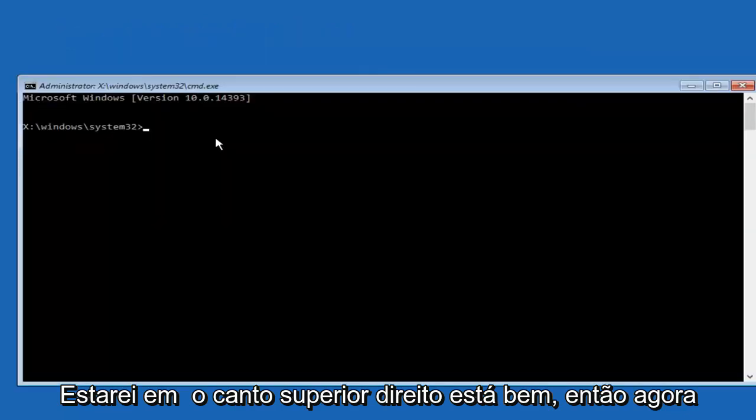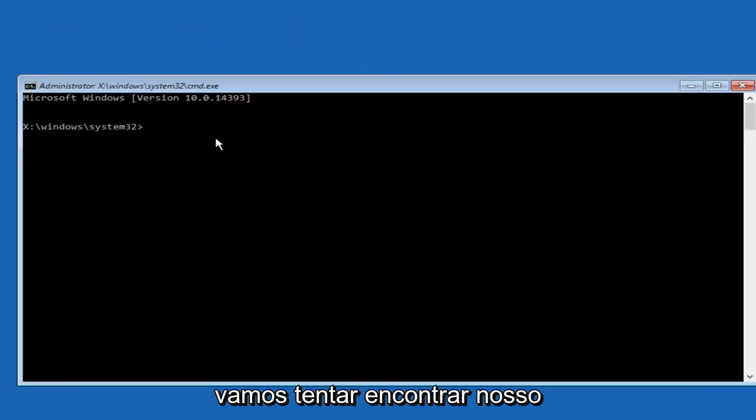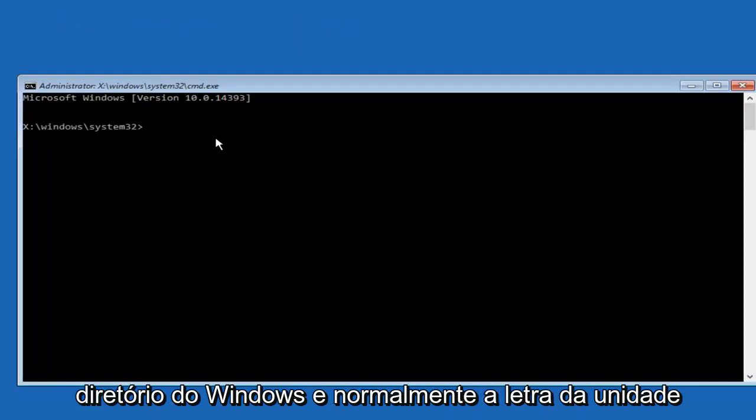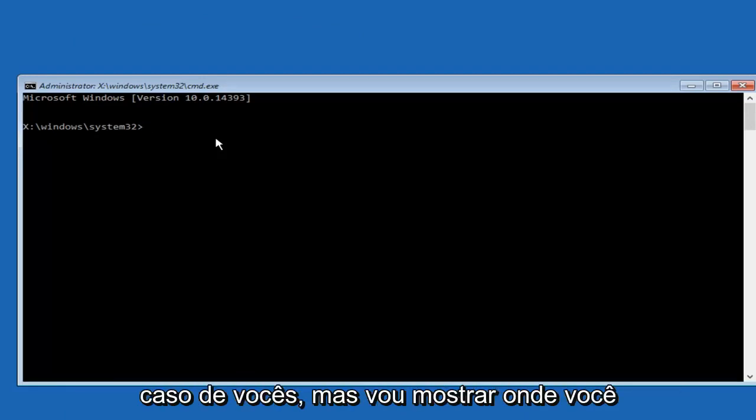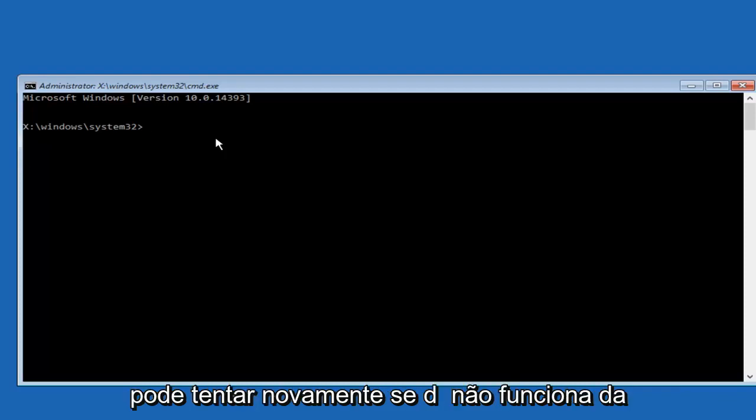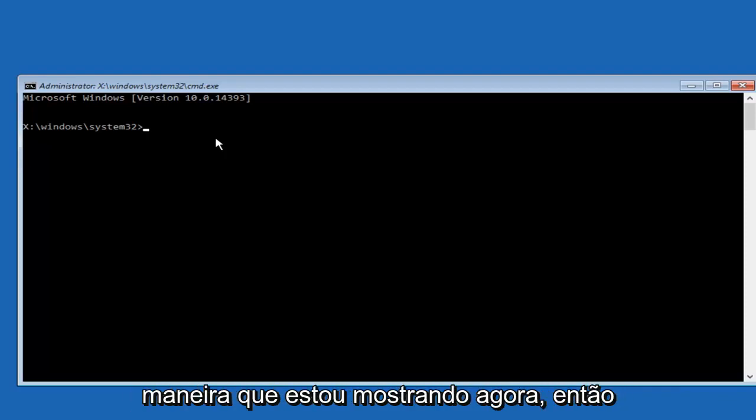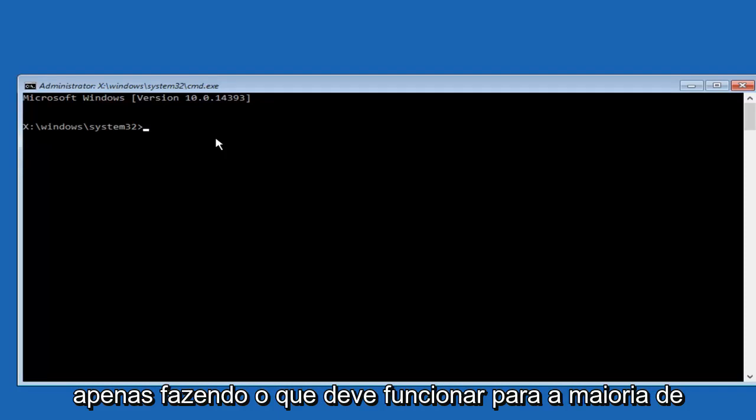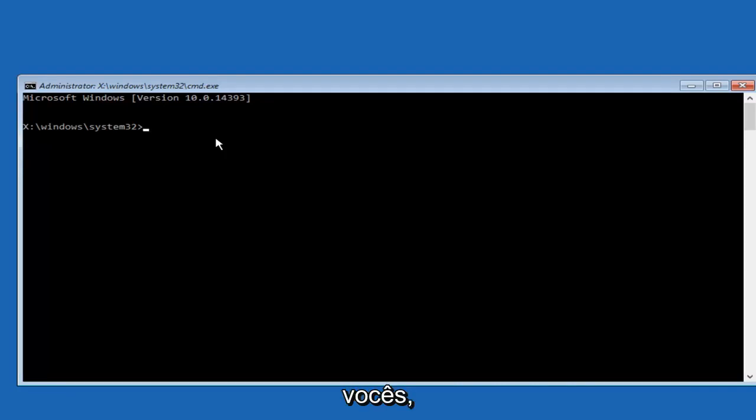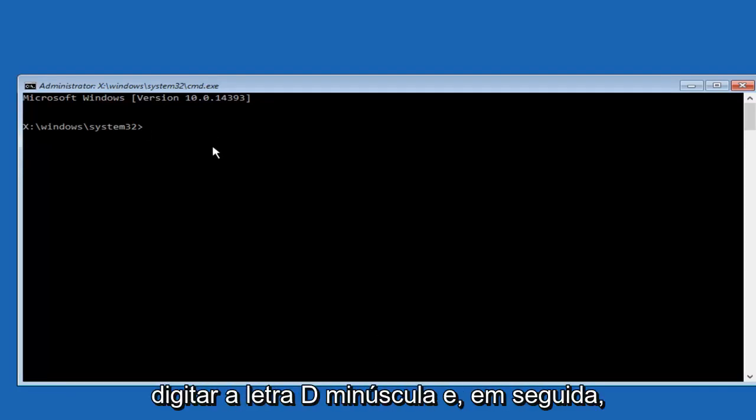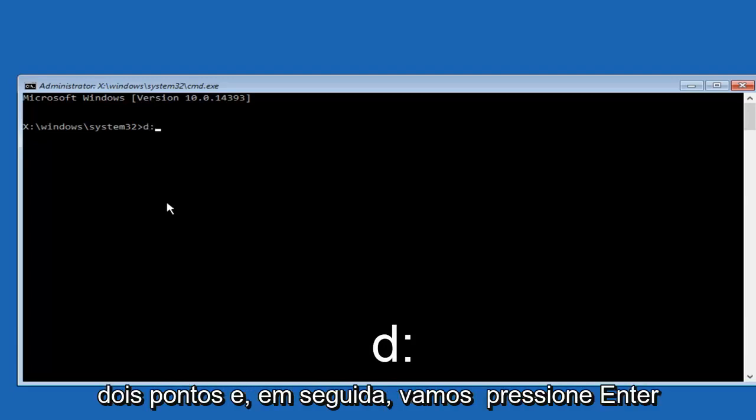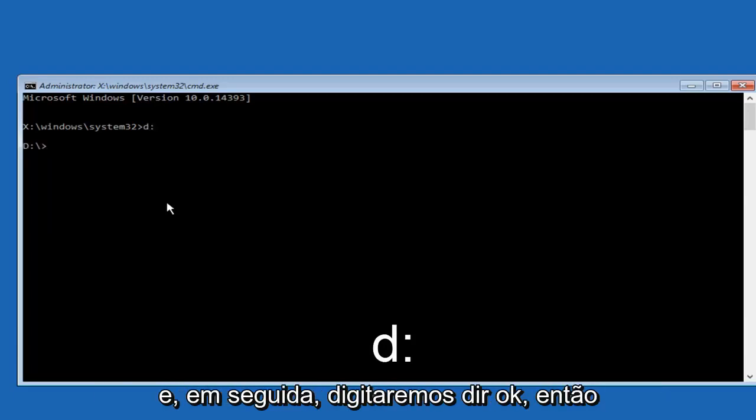Okay, so now we're going to try and find our Windows directory. And typically the drive letter will be D but it might be different in your case but I'll show you where you can try it again if it didn't work the way that I'm showing it right now. So just doing what should work for most of you. First we're going to just type in the letter D, lowercase d, and then colon. And then we're going to hit enter. And then we're going to type dir.